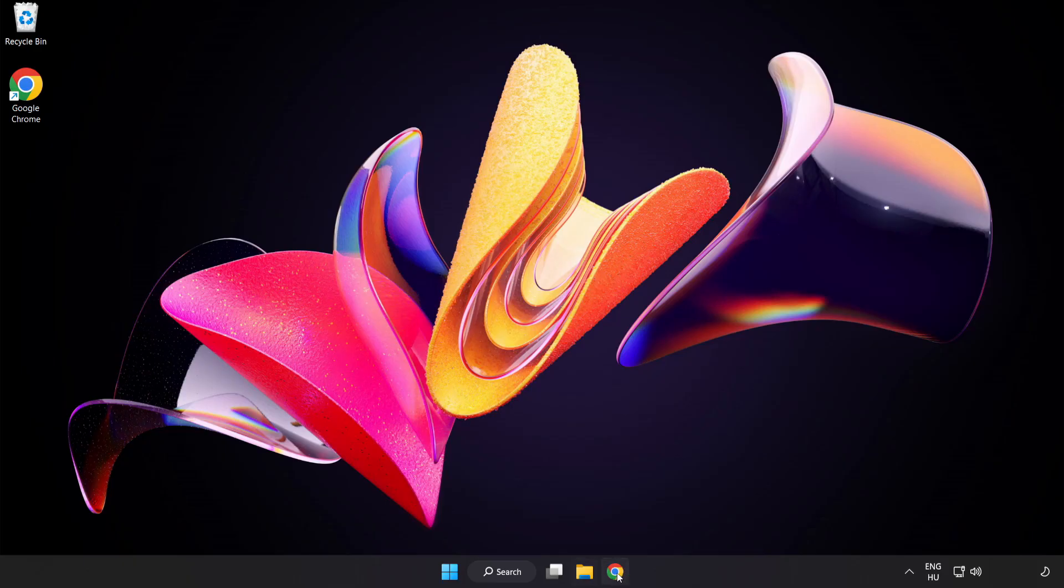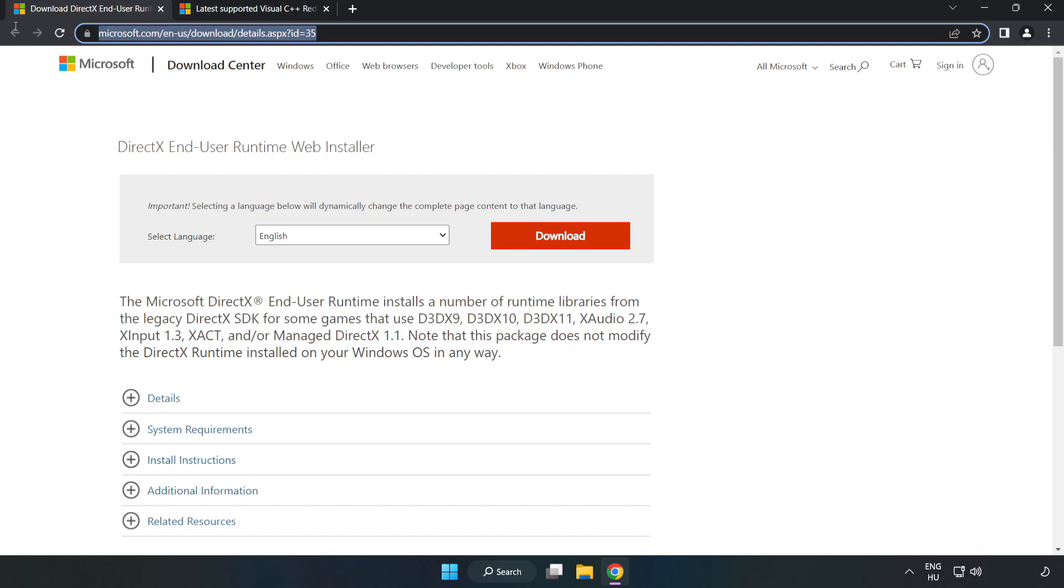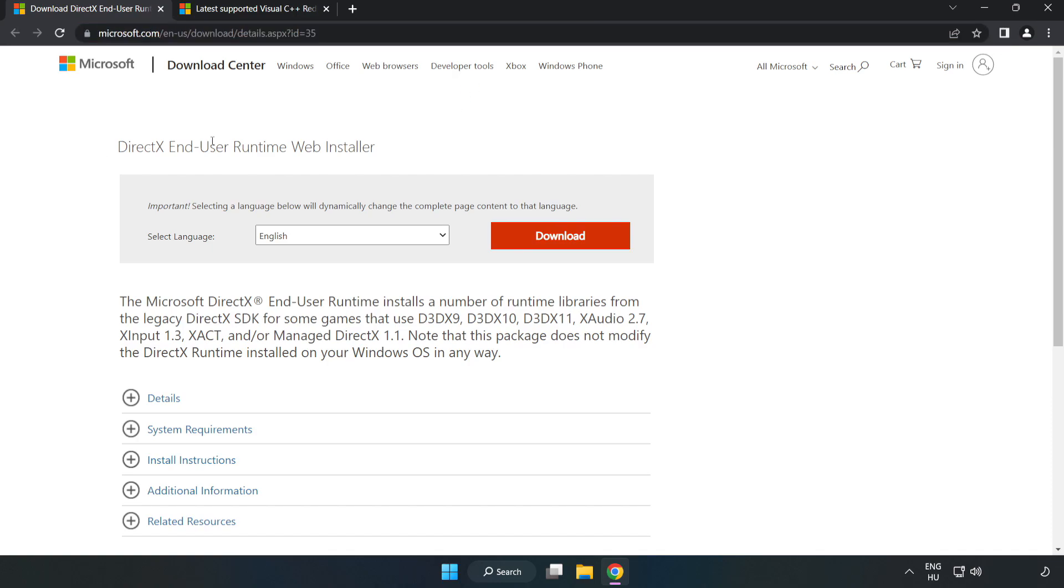Open internet browser. Go to the website link in the description. Click Download.